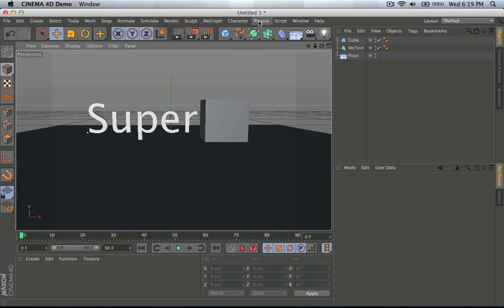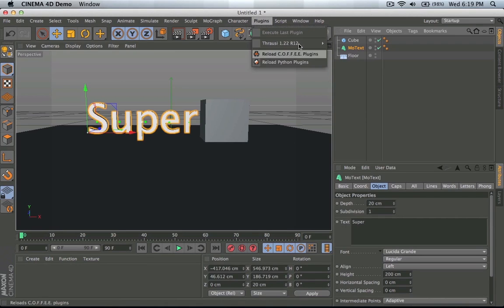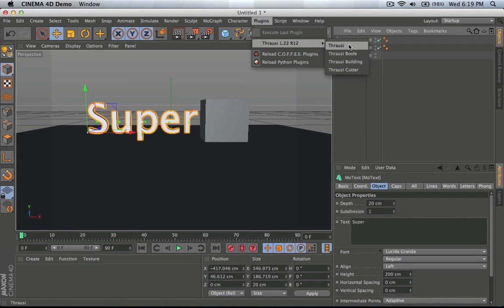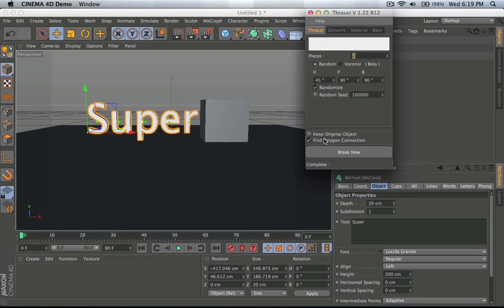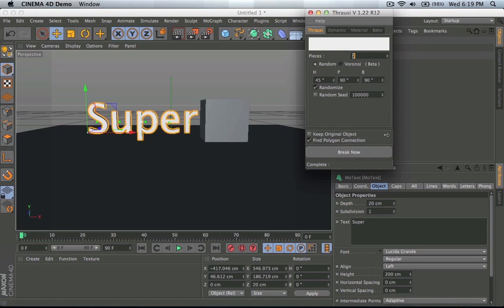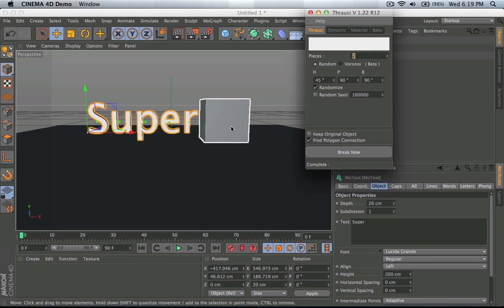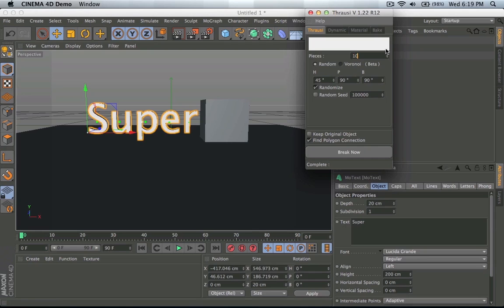What we're going to do next is select our mograph text actually and go to Thrausi, then click Thrausi itself. And now this is where you can customize the way you want it to be broken down. So the pieces is depending how many pieces you want per letter or shape. For this piece I'll put like 10 because it's going to break down 10 pieces in each letter.